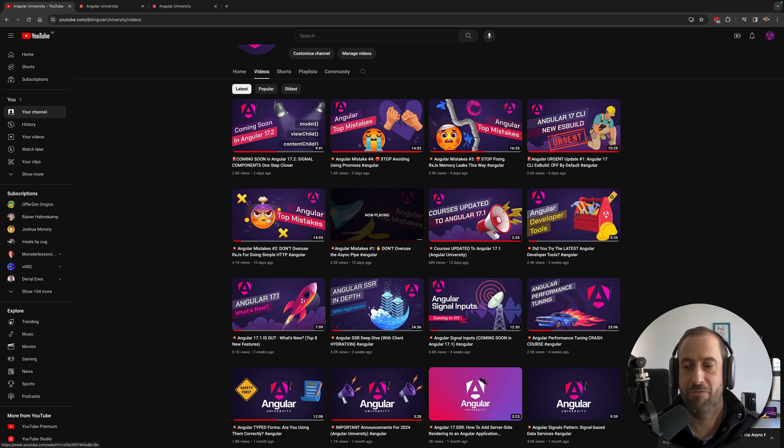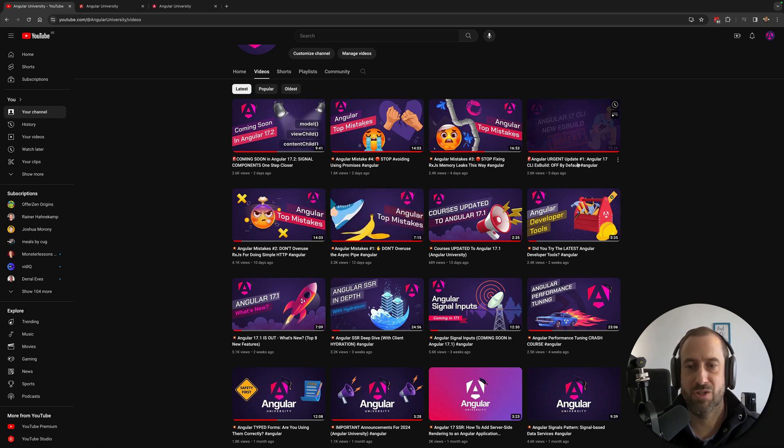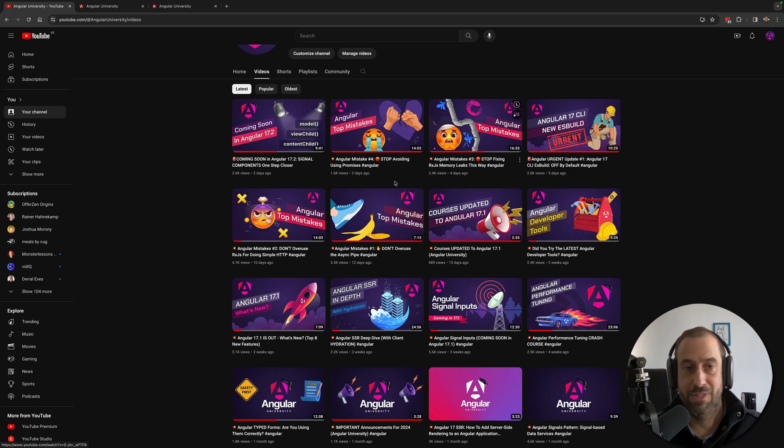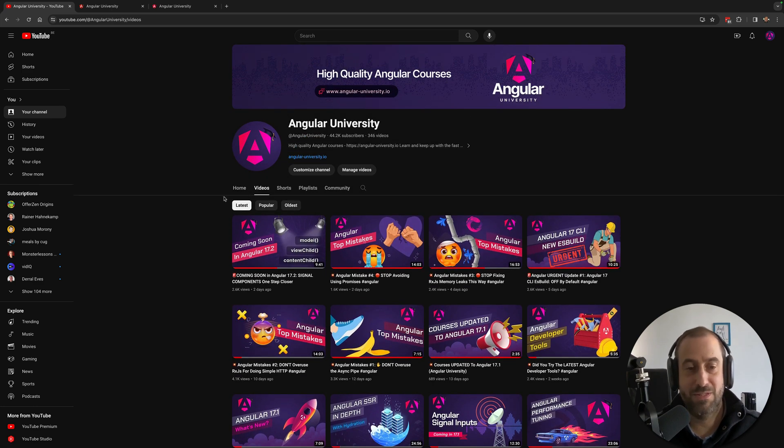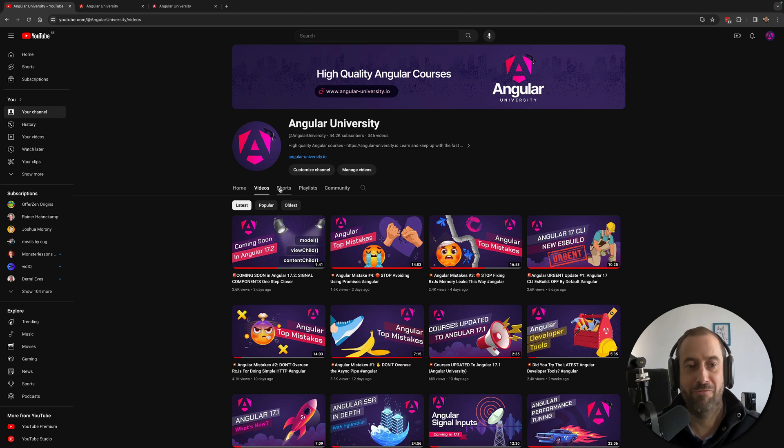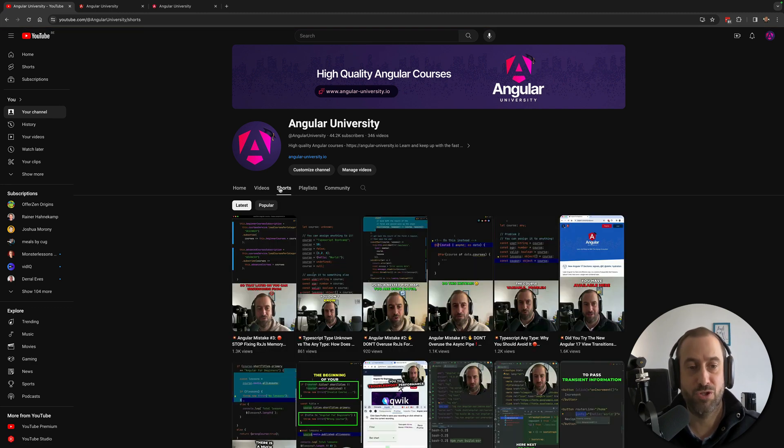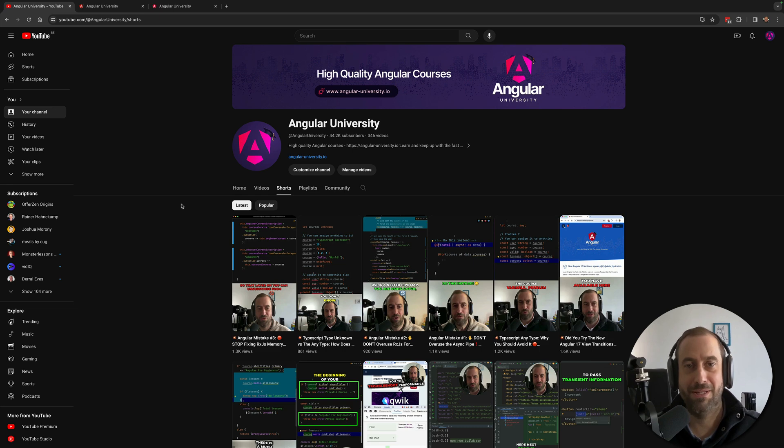specific features of Angular such as for example the new ES Build build system. So this is what you have available in terms of long form videos and you also have available shorts. So these are bite-sized one minute